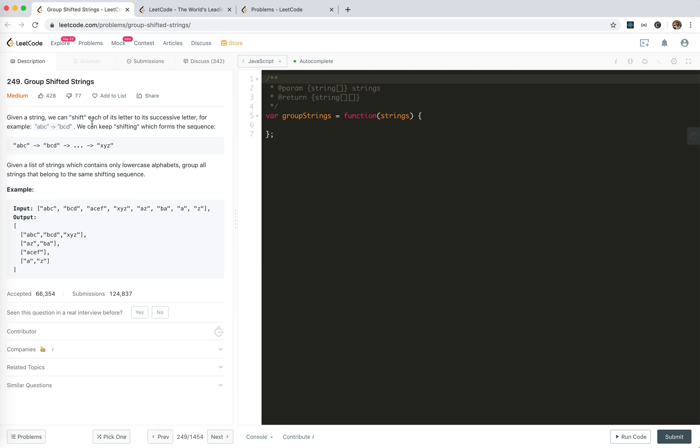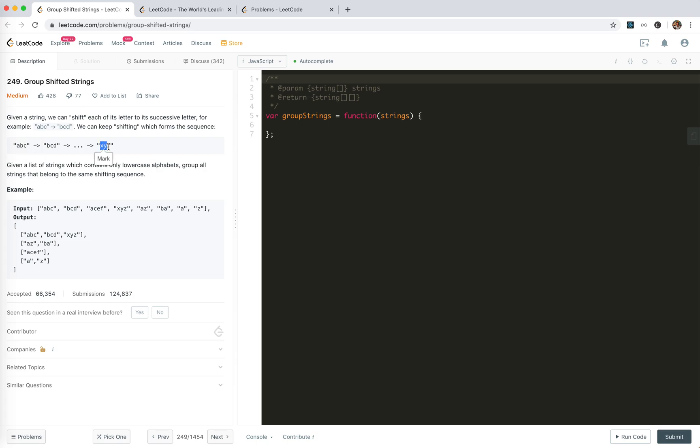When given a string, we can shift each of its letter to its successive letter. For example ABC we can move A to B, B to C, C to D. We can keep shifting which forms the sequence like ABC to until we get XYZ, and we can still shift right YZA.